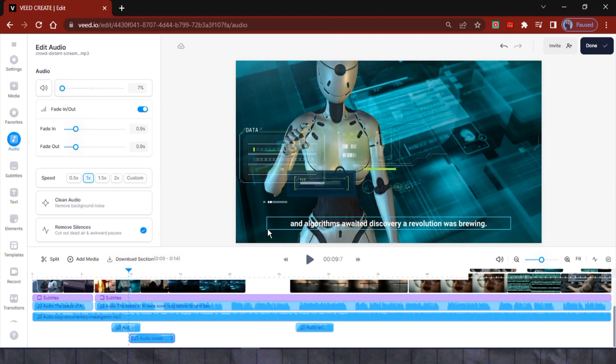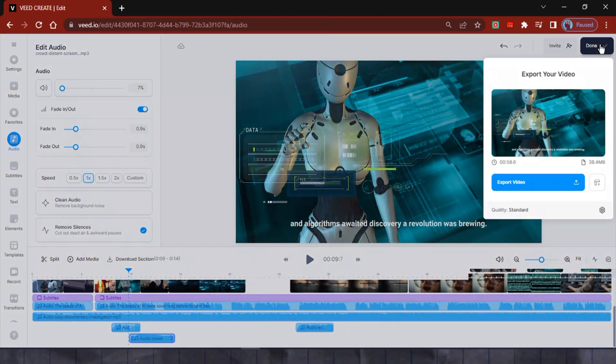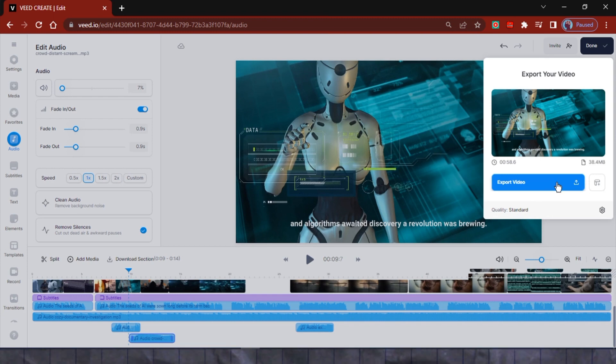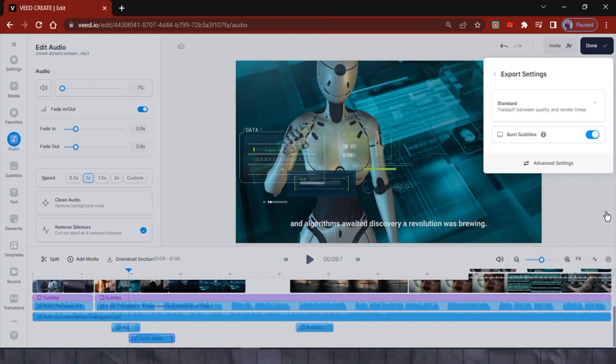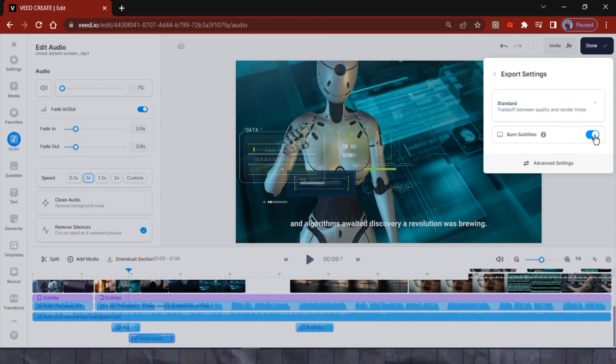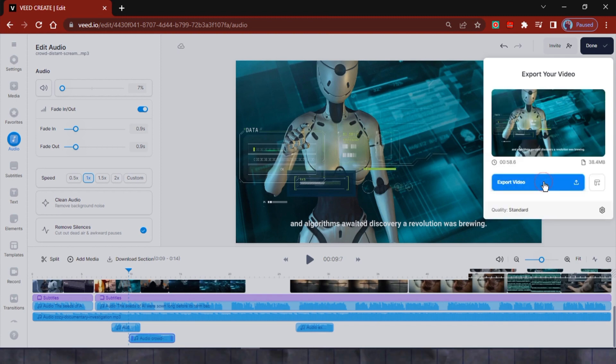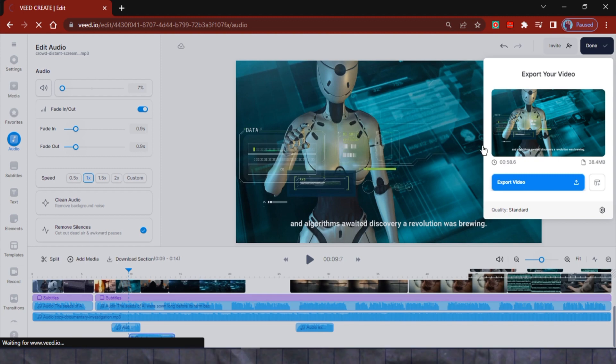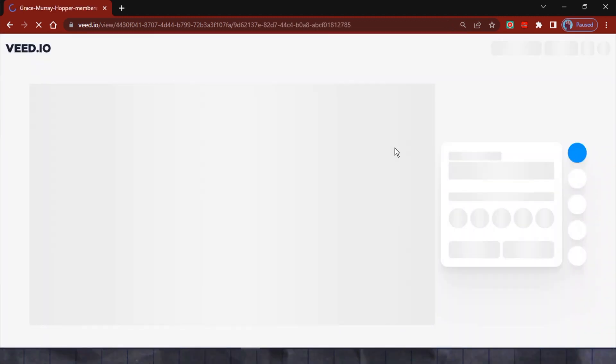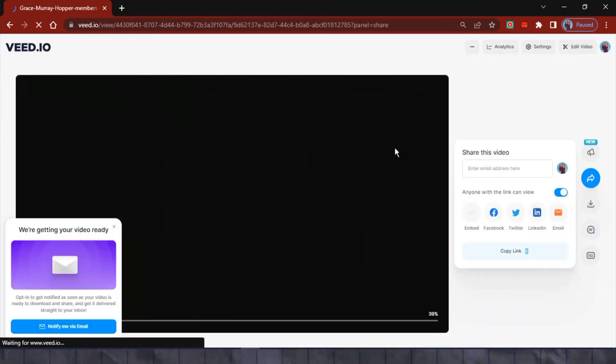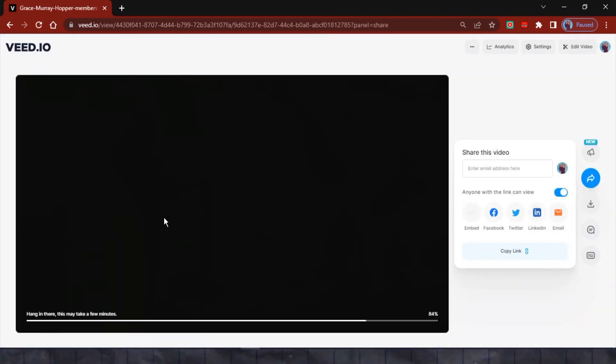When you're done with adding finishing touches, all that is left to do is click on the done button at the top right and select export video. The export setting allows you to choose your export quality, and if you don't need the subtitles to be burned into the video, you can toggle this switch off. Click on export video to render your final composition and give it some time. You can then preview and download your video from this page.